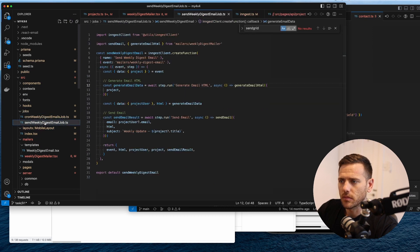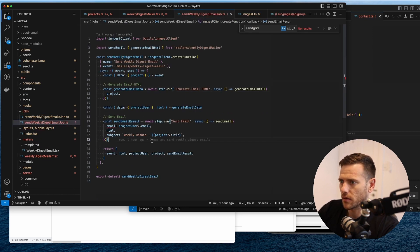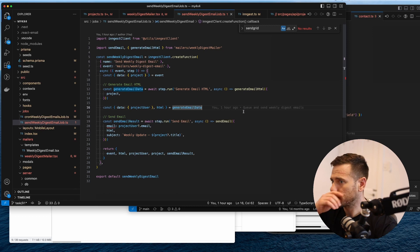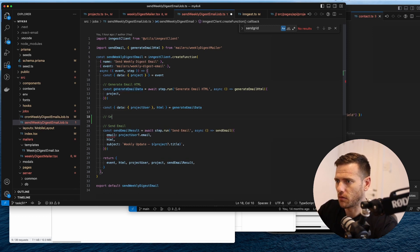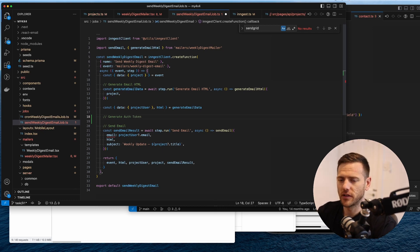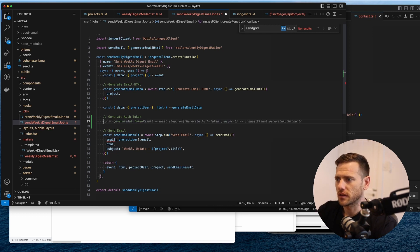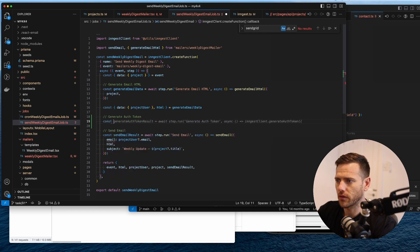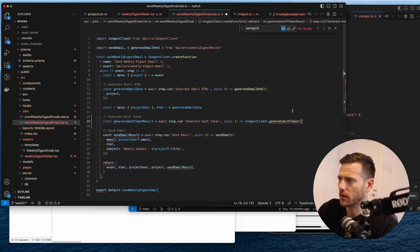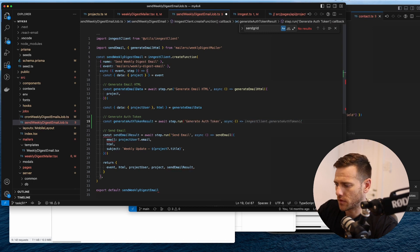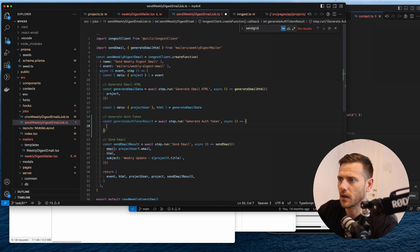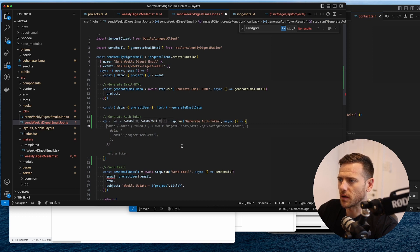Inside our job, before we send the email, we want to generate the auth token. So every time we send this email we're going to generate a new auth token and that's going to sit against the project. We'll create a generateAuthToken method.